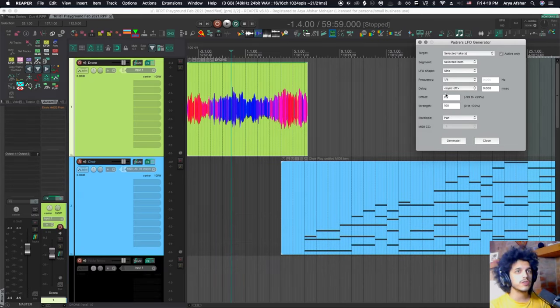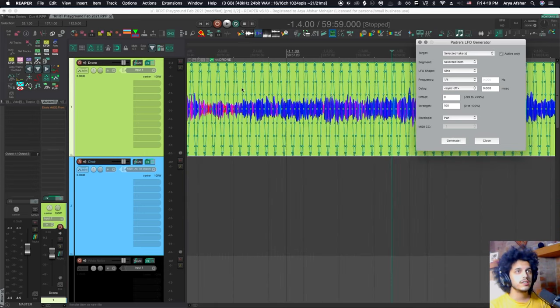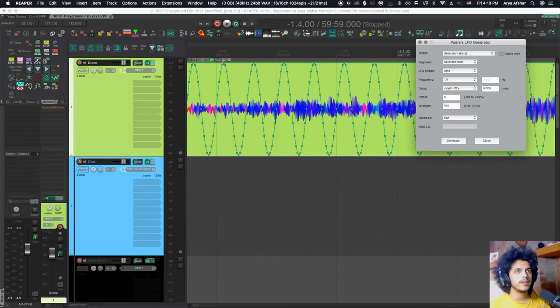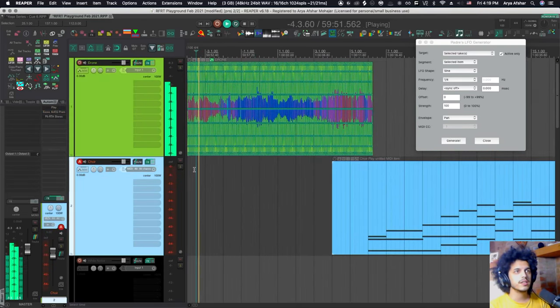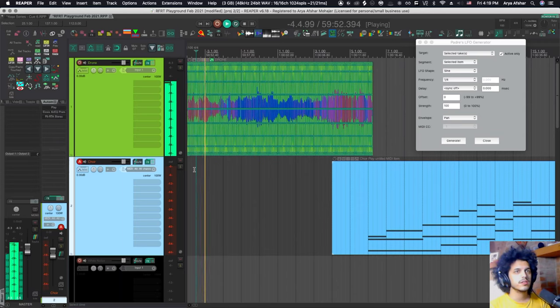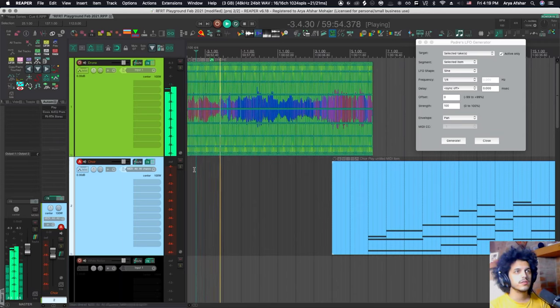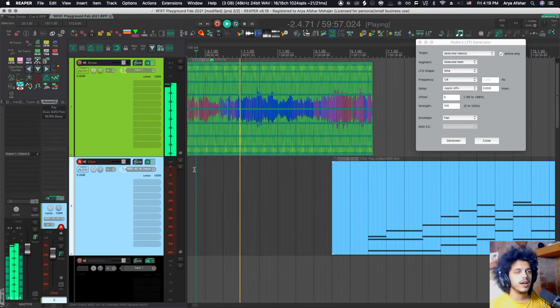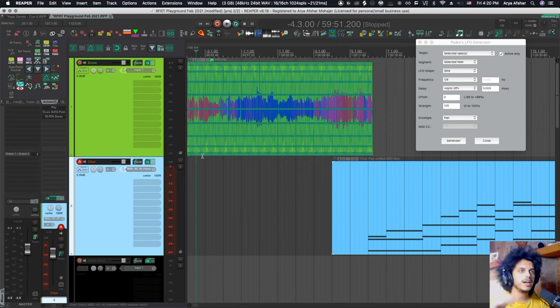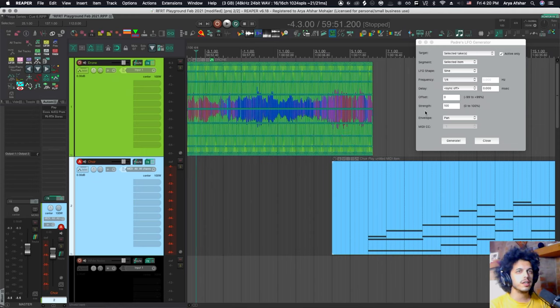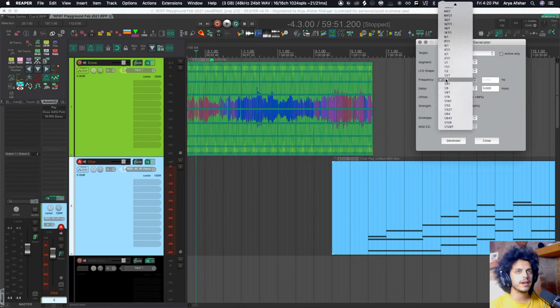And then there's an offset and a strength. So with offset zero and strength, it is now being panned left and right, constant rate. And as we mentioned before, because pan is volume adjustment, you're actually kind of getting like an auto pan tremolo-ish kind of effect.